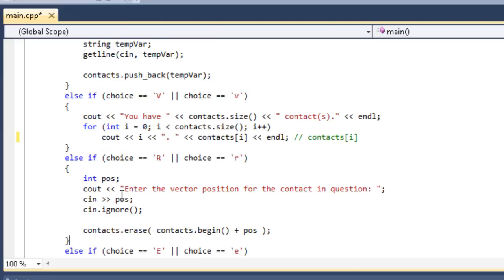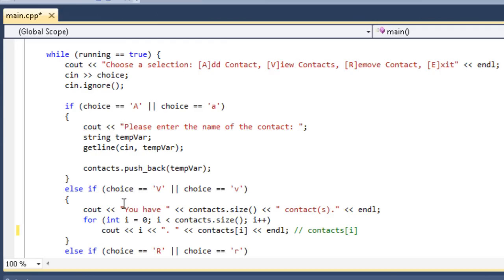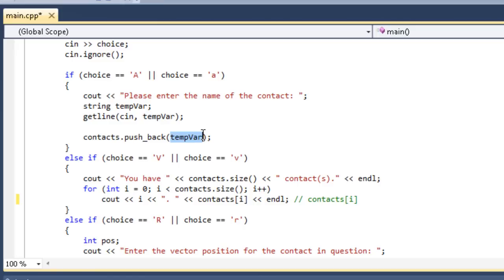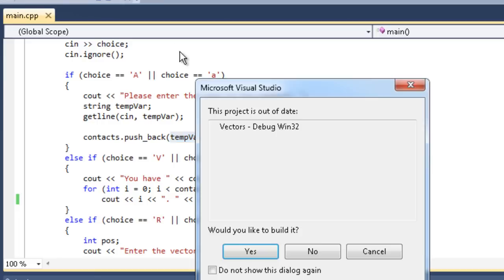Let me just go ahead and run this for you and show you that it all works. I don't know if I mentioned it earlier, but do notice that pushback's argument is tempVar, which is the string that we wanted to name the contact. It is just whatever you want to put in the array you put in the argument of pushback. So let me run this.